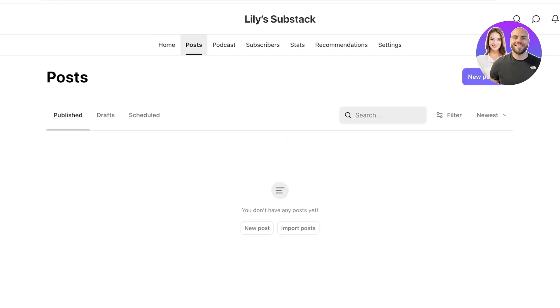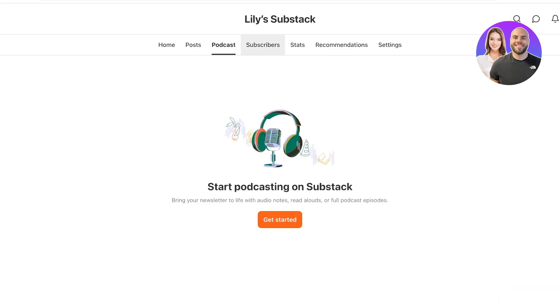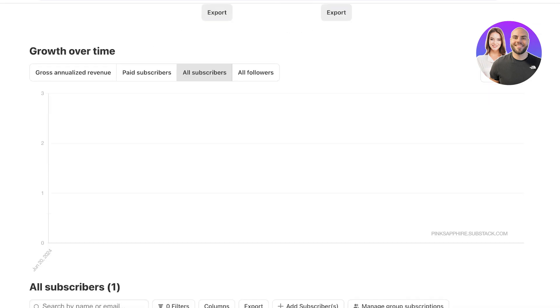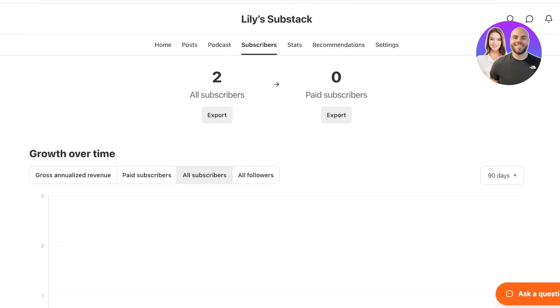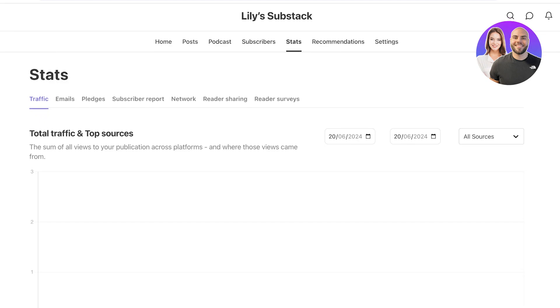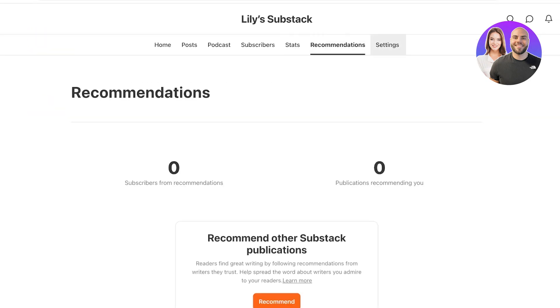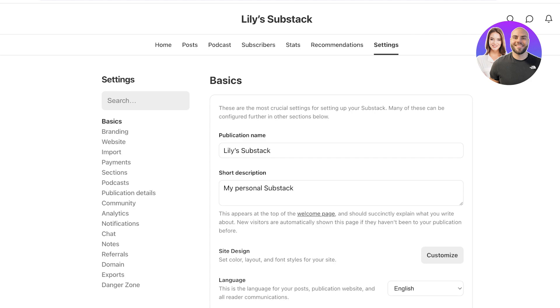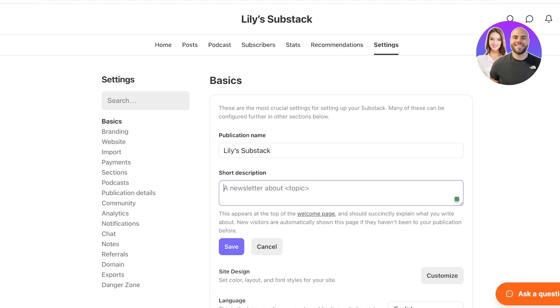Now, let's get started with our newsletter. The way that we're going to get started is we're going to go into posts. Here I like to post my newsletter. However, you can also add things such as podcasts. You can also view your growth in the subscriber section and see your stats. And then you also have some general recommendations and settings. In your settings, you are going to have a short description, which you're going to change. So this is going to be a newsletter about the latest trends in fashion, and then I'll just click on save.